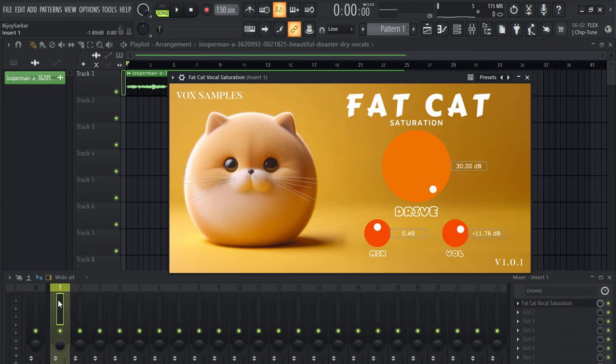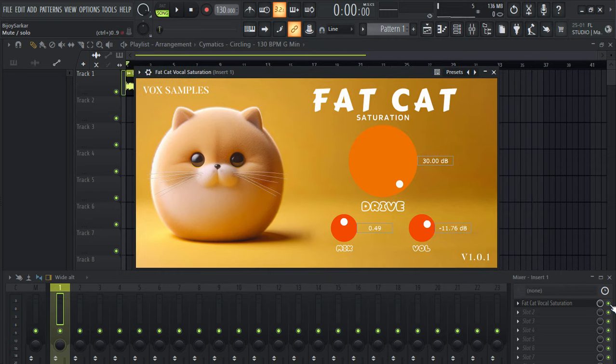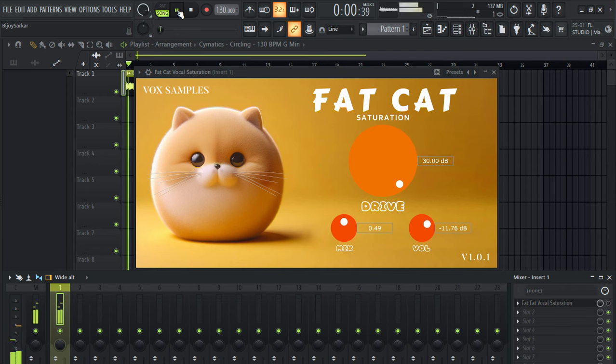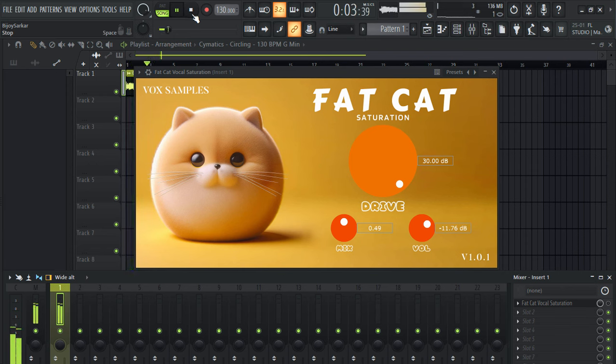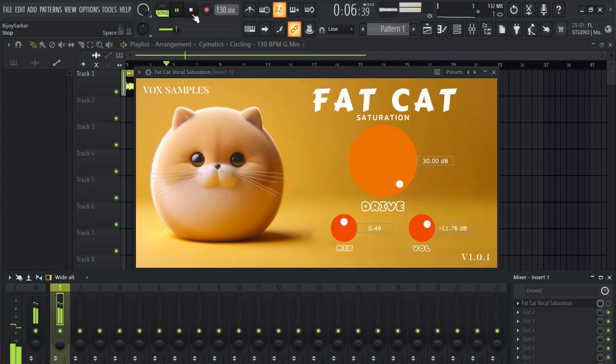Now let's try it on an instrument and let's see how it affects the sound. Okay so this is how this melody sounds without this plugin. Okay nice.